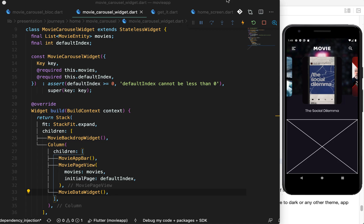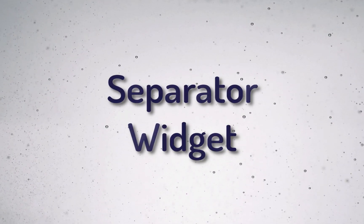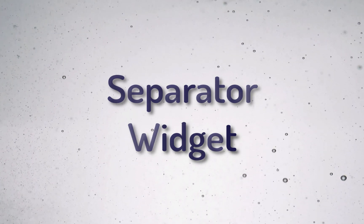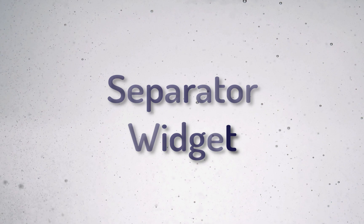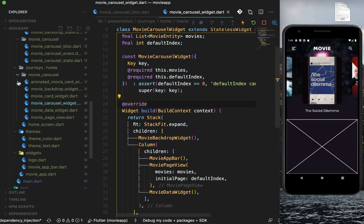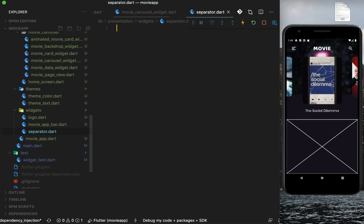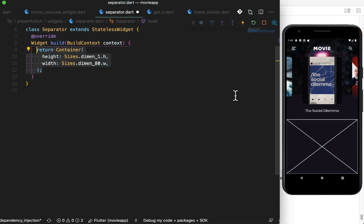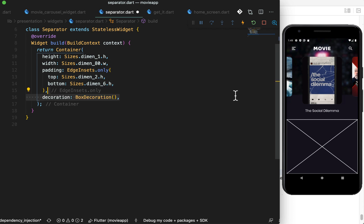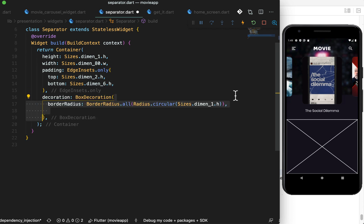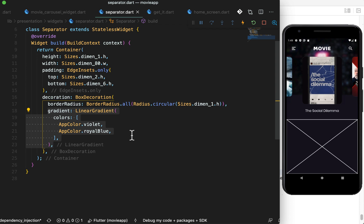Last thing will be the separator. In the next video, I will show the tabbed view at the bottom. To make it separate out from the carousel, let's add a simple separator. In the presentation/widgets folder, create a new file separator.dart. This is a simple container with width and height. We could have used Divider, but Divider does not have radius and uses indents to decide the width. Add padding from top and bottom for separation. To make round edges, use BoxDecoration with border radius and give a simple gradient to the separator. Now run the app for the final time and play with it.